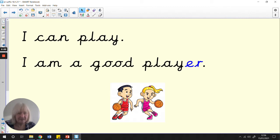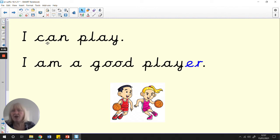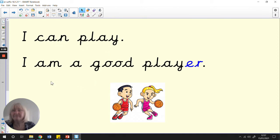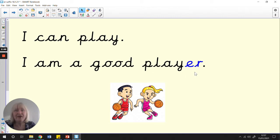Look, here's some children playing, and it says here, player. You can read it with me. Let's have a go. I can play. I am a good player.